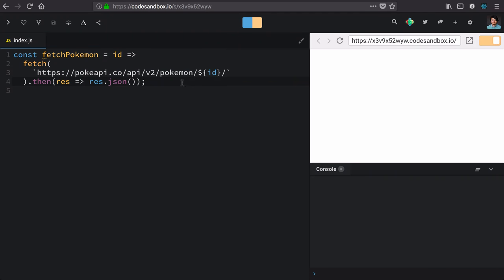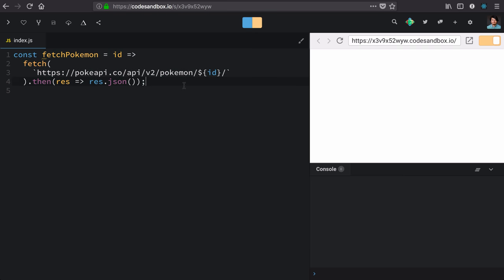So we have this function now that will fetch a Pokemon for us. How do we connect that to a React component? Well, let's first make a React component.